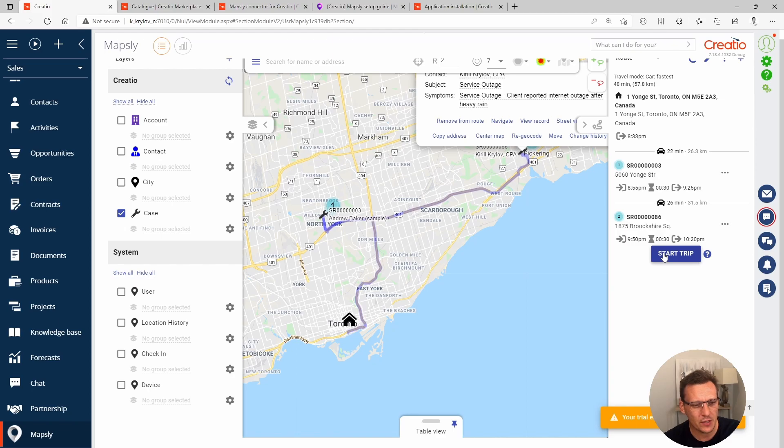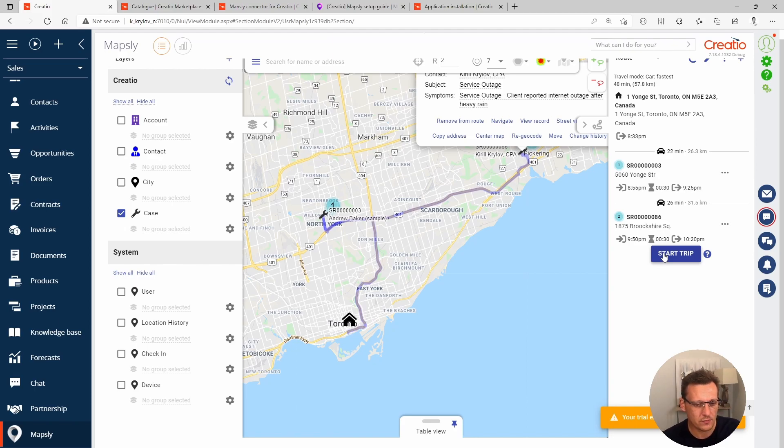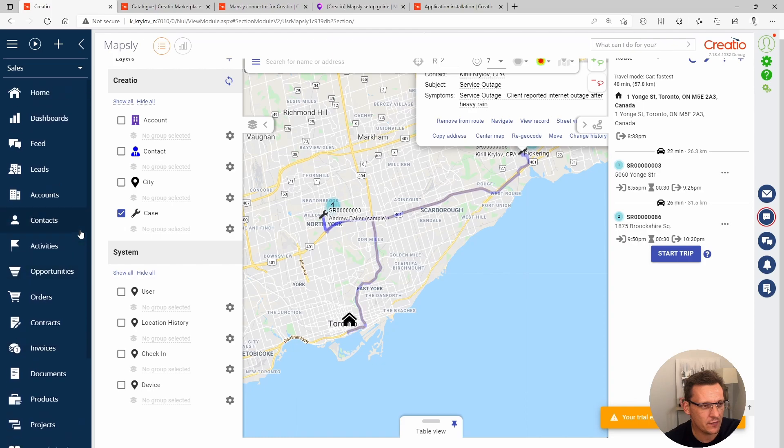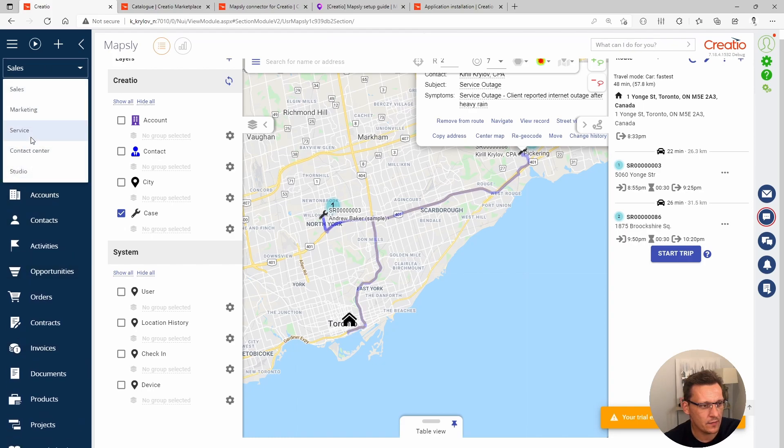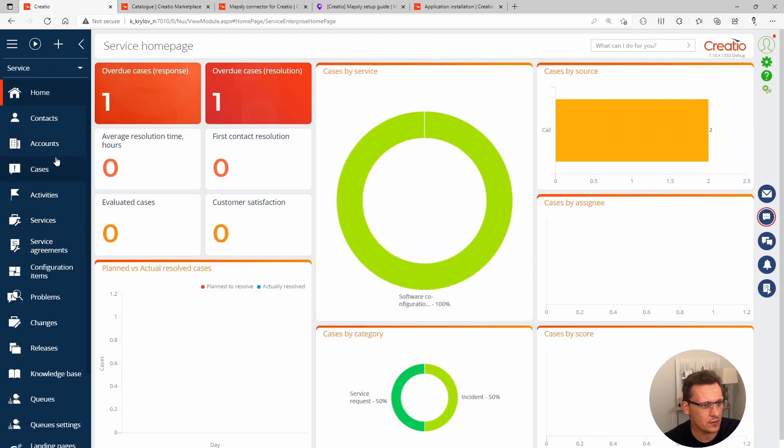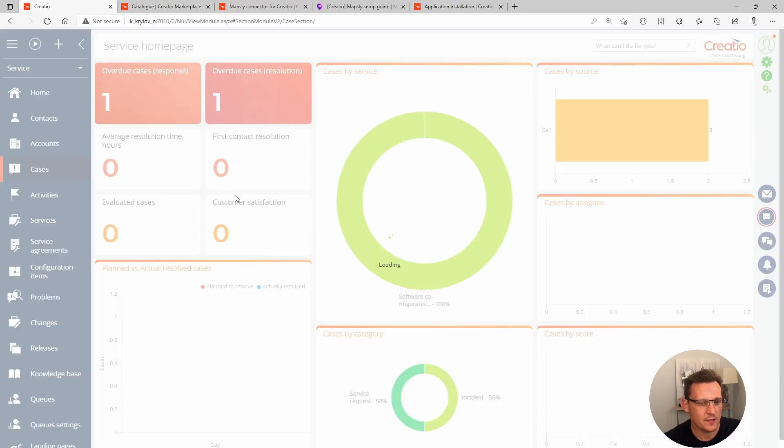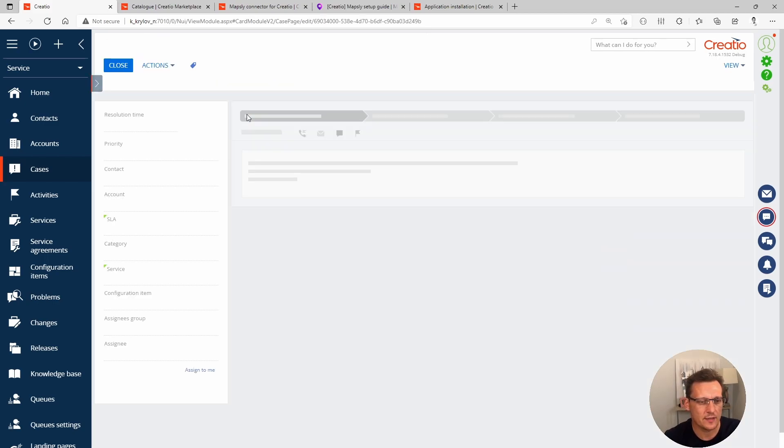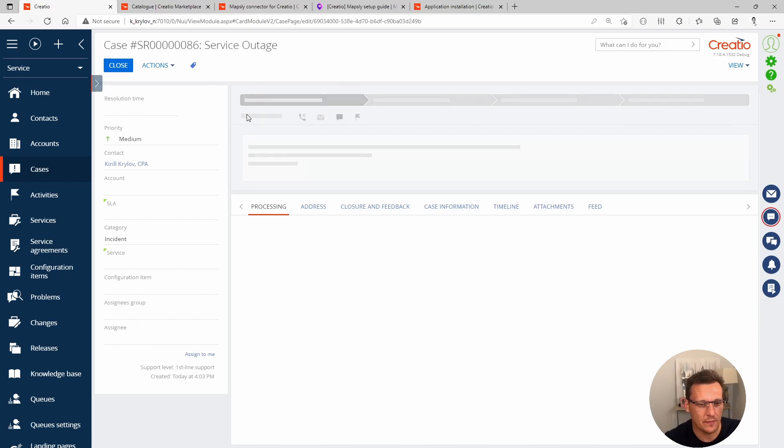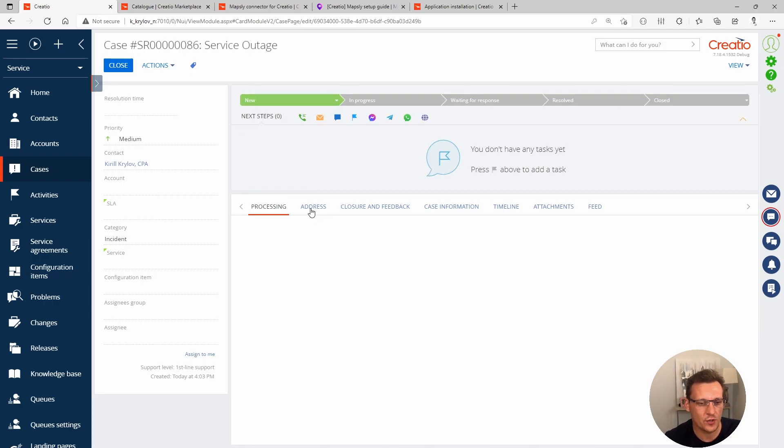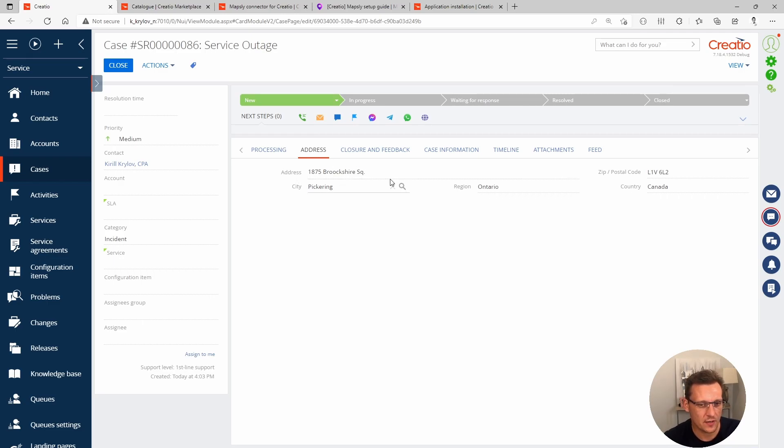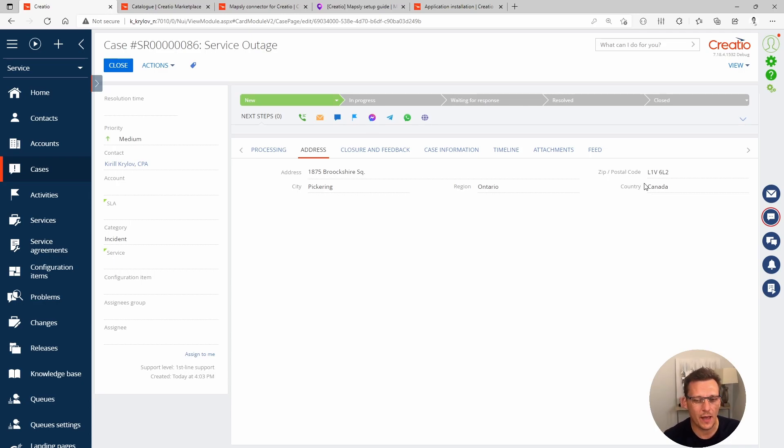Now, by default, when we're looking at Mapsly, Mapsly doesn't come with cases information provided. Mapsly can synchronize contacts and accounts, leads and opportunities, but not cases. So we need to do something internally to be able to configure it. Mapsly needs to be able to parse the address and convert it to coordinates on the map so they can build it. If we look at my case, the way I've configured it, I have simply added address information. I've added this tab by simply going to a section wizard and adding a couple of fields to my cases object. In this address, I've provided the string for my address, the city from a lookup of cities, the region from a lookup of states and provinces, and the country lookup from a data source of countries.